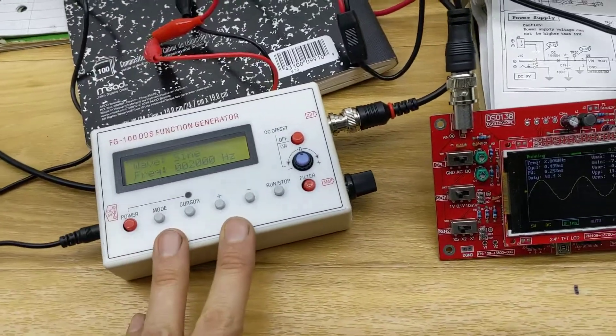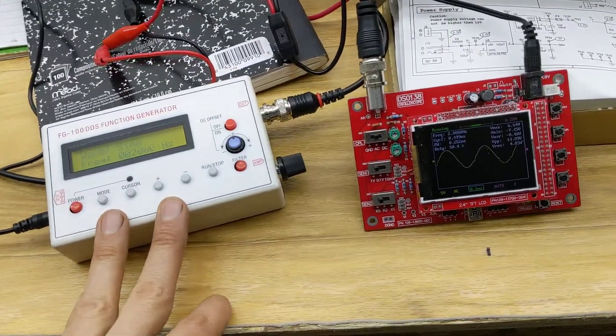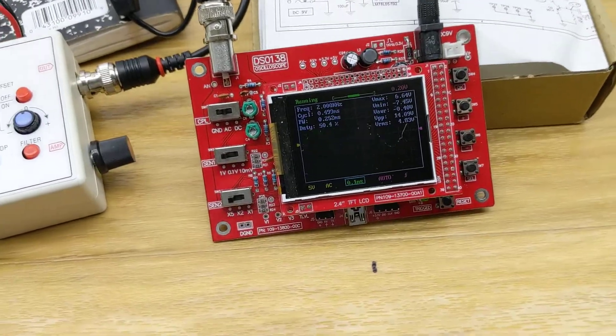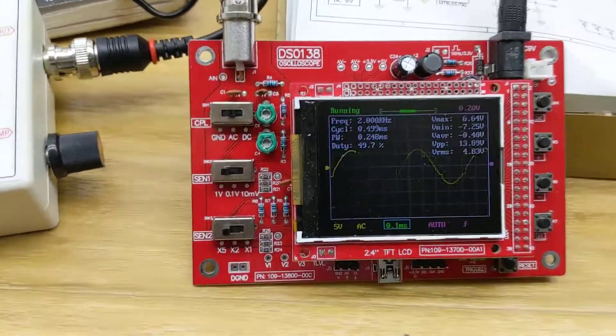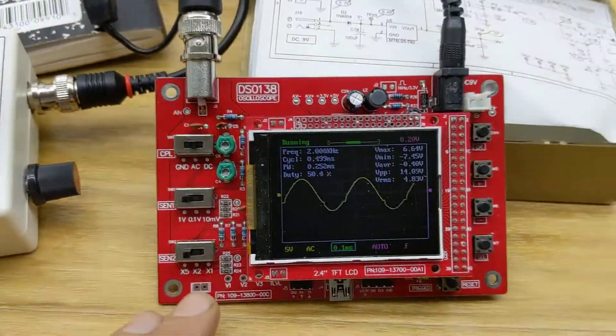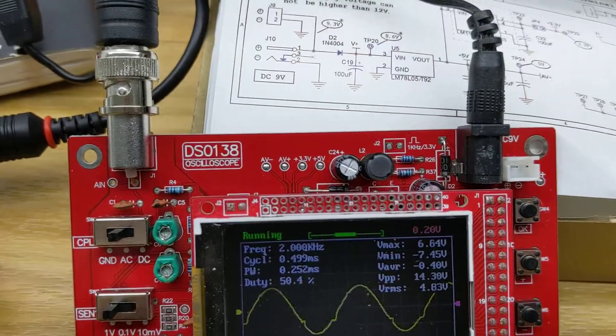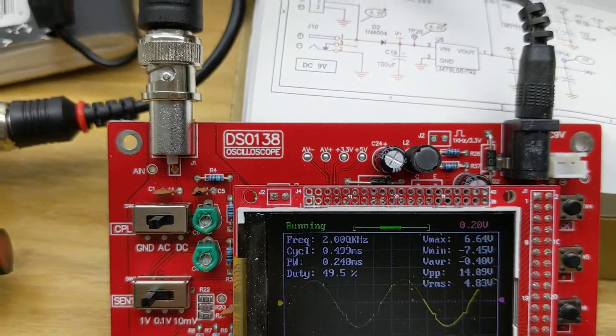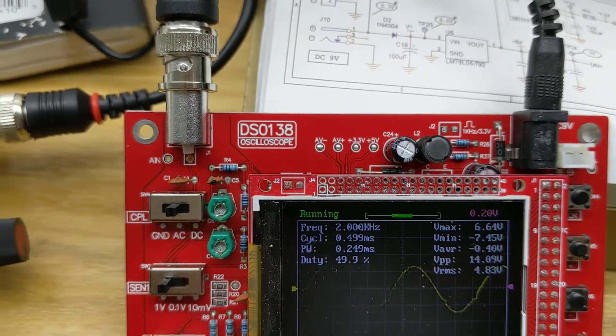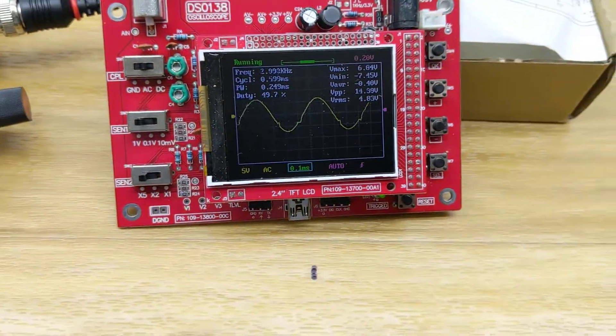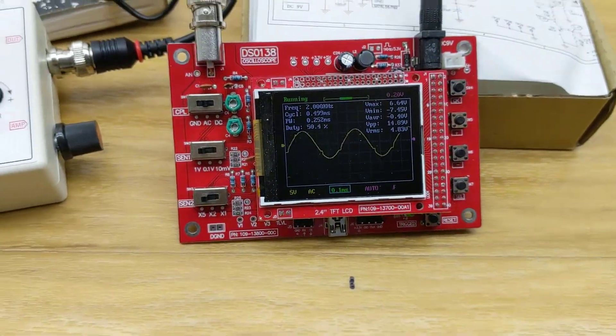But I found that it's actually not too bad. It's not very good, but it's not too bad. This little oscilloscope is kind of one of those open source deals. DS0138 seems to work pretty good.